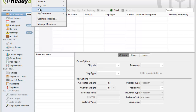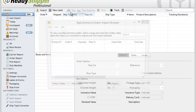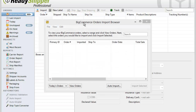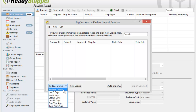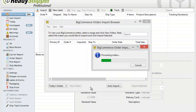Go up to Stores, BigCommerce, and Import Orders to bring in your first set of orders. There are two options in the import browser for importing from BigCommerce. The first is the on-demand import, which you can do by opening up the drop-down in the bottom left and choosing your time frame from today's orders all the way back to two years ago, and then clicking View Orders.